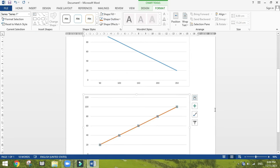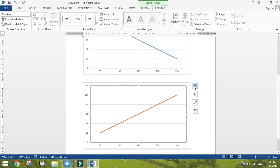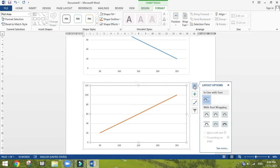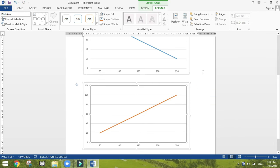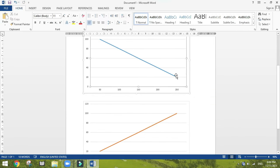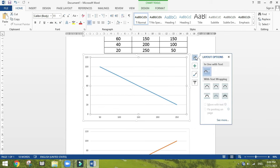And then I'm going to change layout options. I'm going to put it in front of text here, and for this chart also the same layout option.